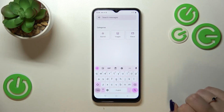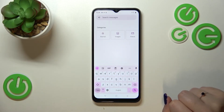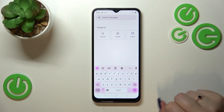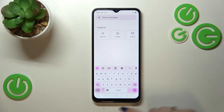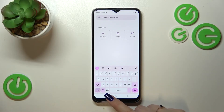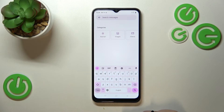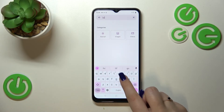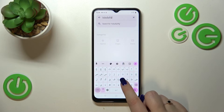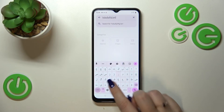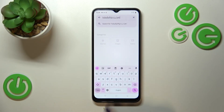Now we can go back to the keyboard and check. Here we've got two differences: first, the spacebar is no longer empty — it now shows the name of the language currently in use. Next to it we've got the globe icon, which allows us to change the language.